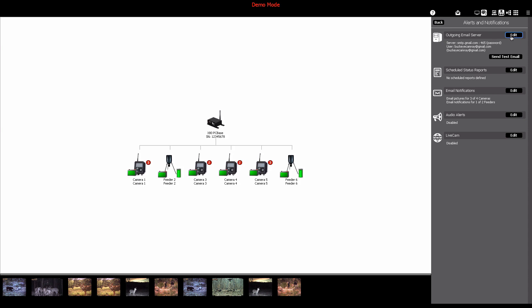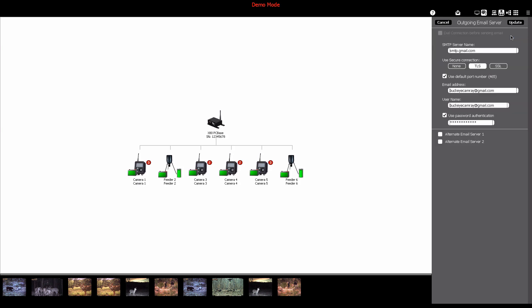To enter your email settings, click the edit button in the outgoing email server area. In this example, we're using a Gmail email address. In the SMTP server name, enter your mail provider's outgoing mail settings.